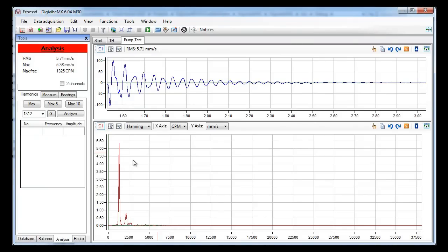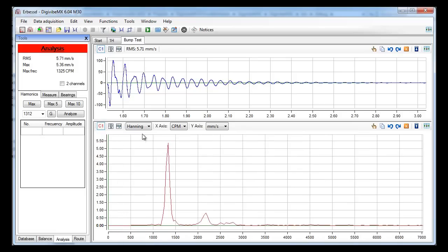In this case the only part of the signal that has some interest to us is the bump, so we make a zoom on it. Now this is our natural frequency.